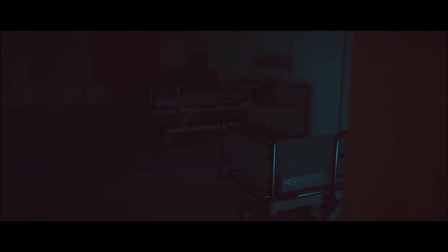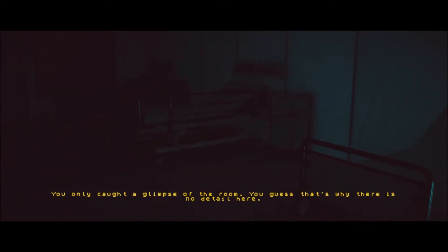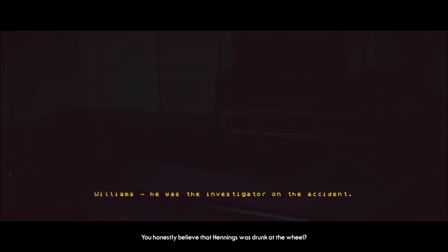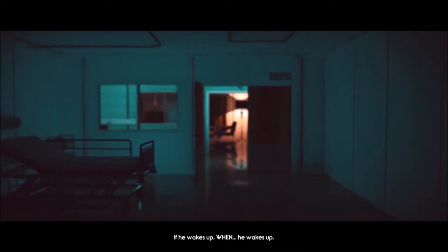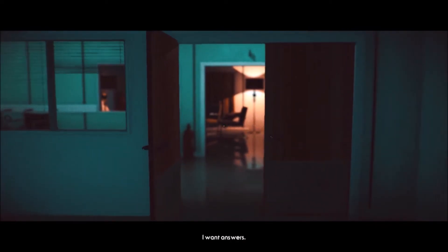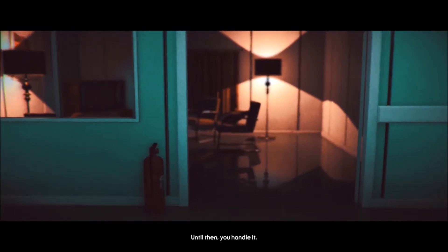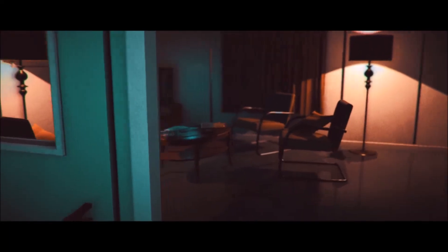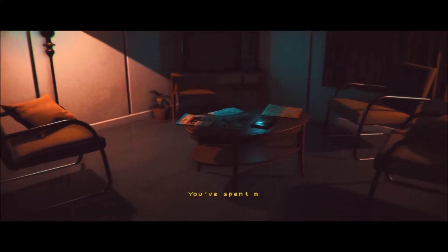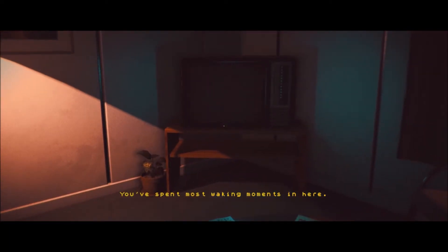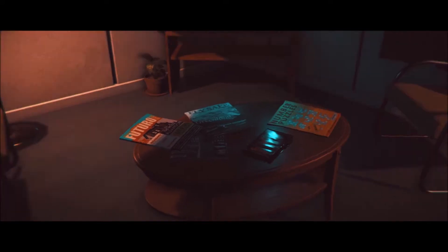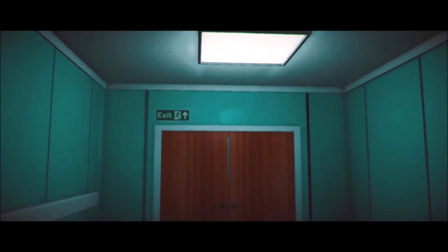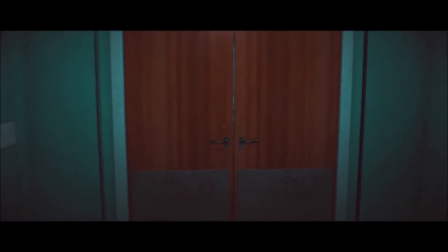You only caught a glimpse of the room, you guess. That's why there is no detail here. Is there anything? Oh, another tape. You honestly believe that Henry was drunk at the will and not this little shit. If he wakes up. When he wakes up. I want answers. Until then, you handle it. You write it up. I'm out. Okay. Um, you spent most waking moments in here. Oh, this is just the, uh, this is where I started. Okay. So let's get the hell out of here then?